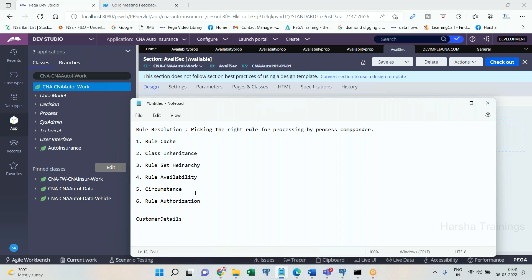It depends on the condition — if the condition is satisfied, the circumstance instance will be picked; else the base instance. You are already aware of that. And for rule authorization, the rule set application access group — if the access group matches the operator's access group, it will pick that rule.